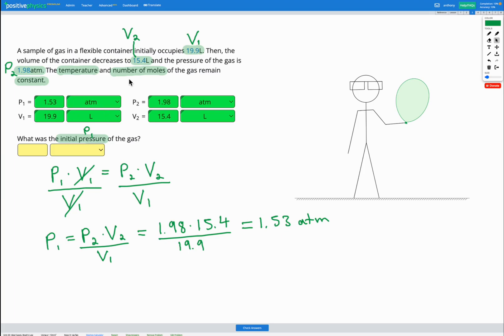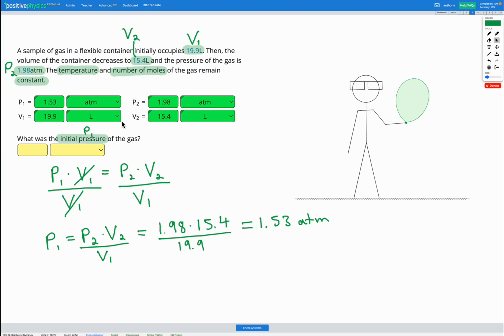And it also makes sense logically because if we've got a constant temperature, a constant number of moles, if we have a bigger volume, that means our gas is going to be more spread out. So our pressure is going to be less. Whereas if we have a smaller volume, our gas is going to be much closer together. All the particles will be closer together. So our pressure is going to be higher.